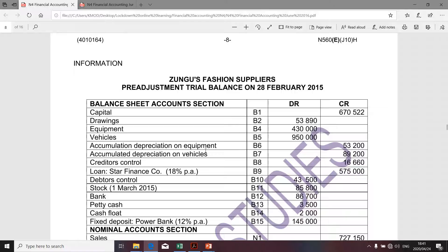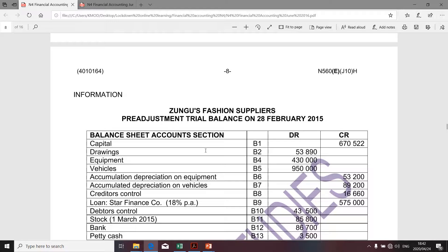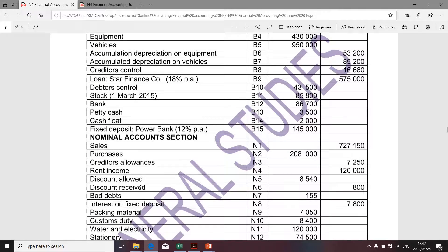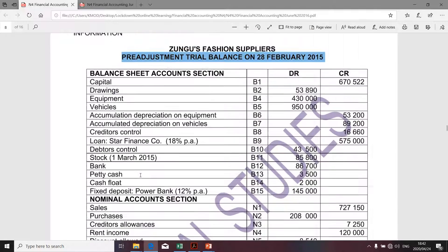I don't want to keep this presentation long because it might be confusing. Therefore, I'm only going to focus on the calculation of gross profit. I want to make you aware that we're given what we call the pre-adjusted trial balance, which clearly distinguishes between the balance sheet section and the nominal account section. All items reflected on the nominal section will be taken into account in the preparation of the income statement. However, there could be other items that impact the income statement as well.